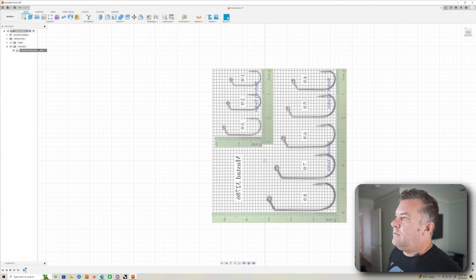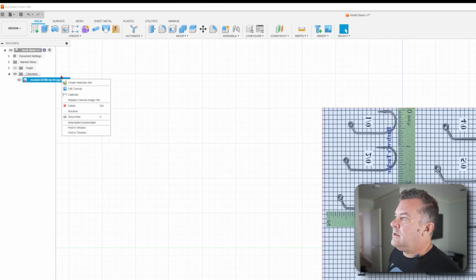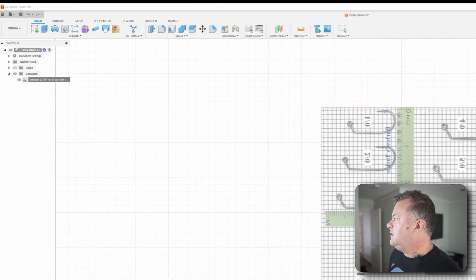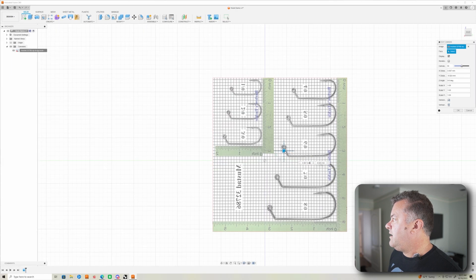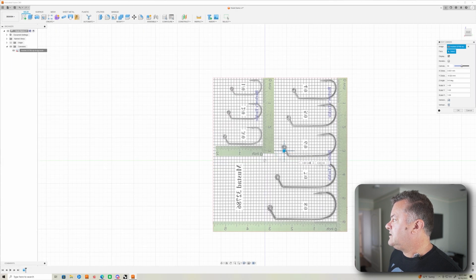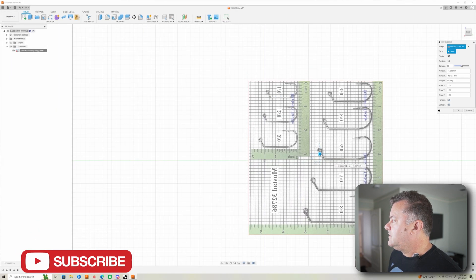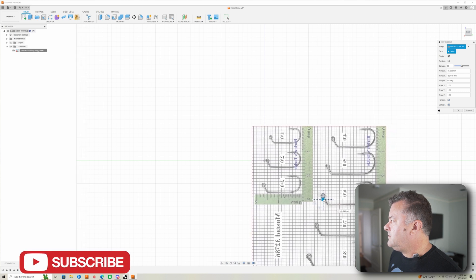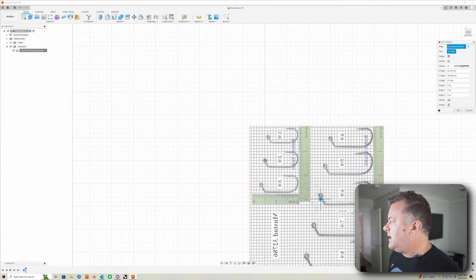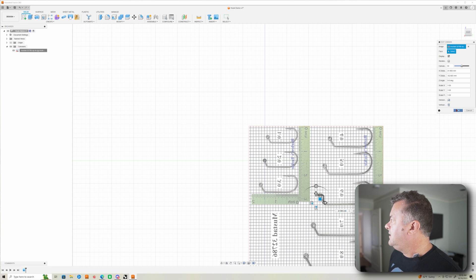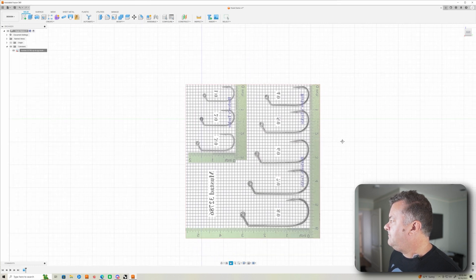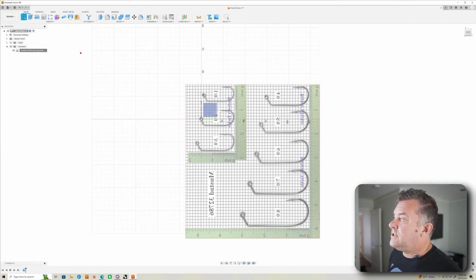Now I can right click here again, click on Edit Canvas. And again, I can move these wherever I need. Let's say we want the two out here. So I might put the two out, the eye kind of right there on the origin and click OK.